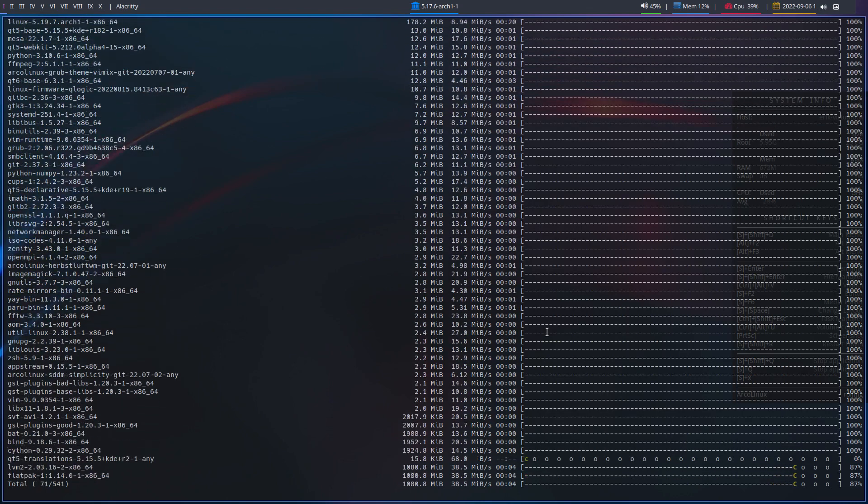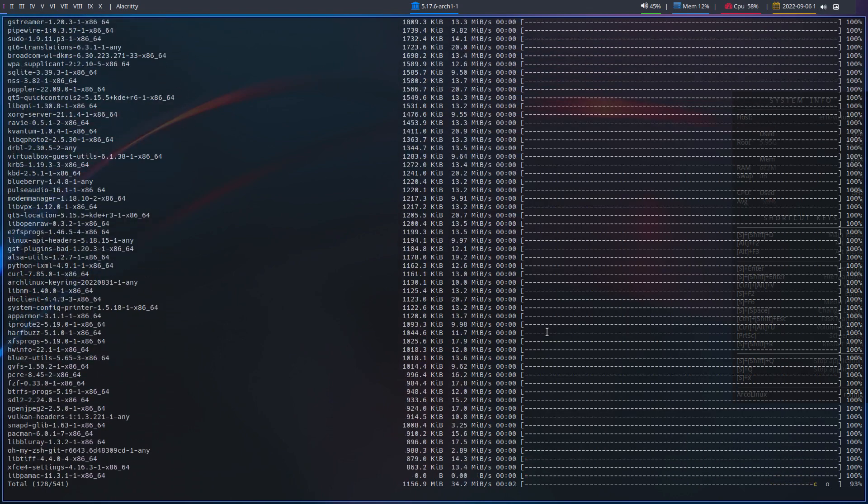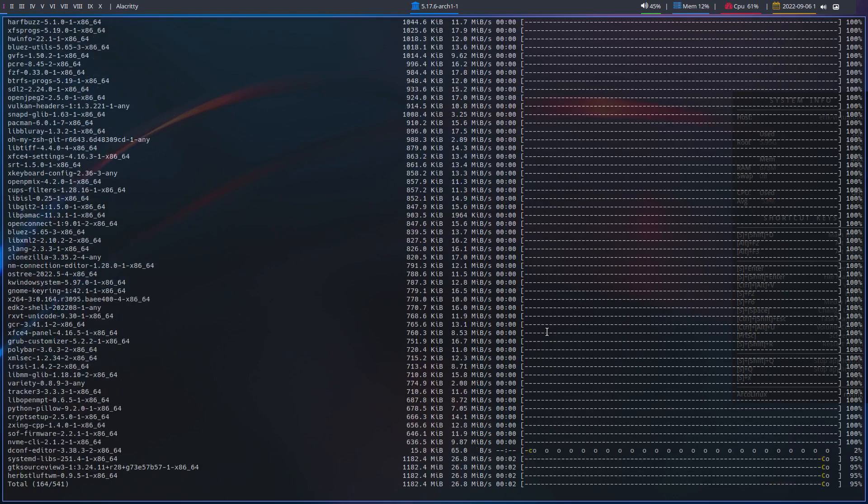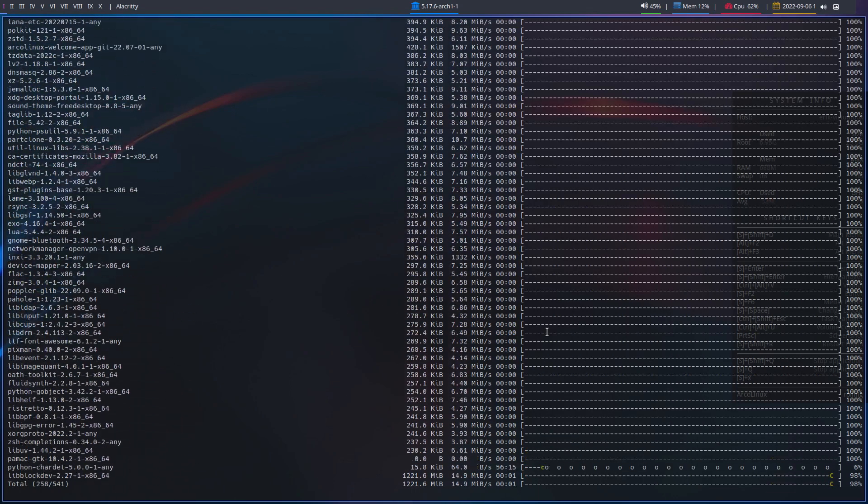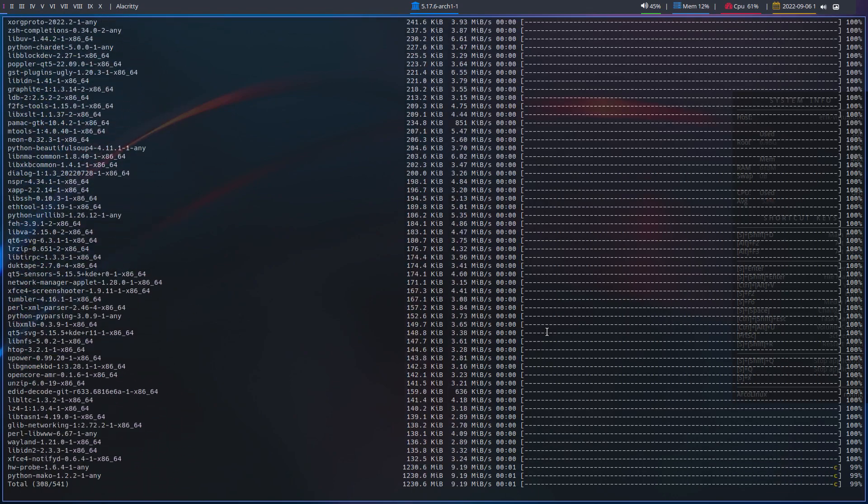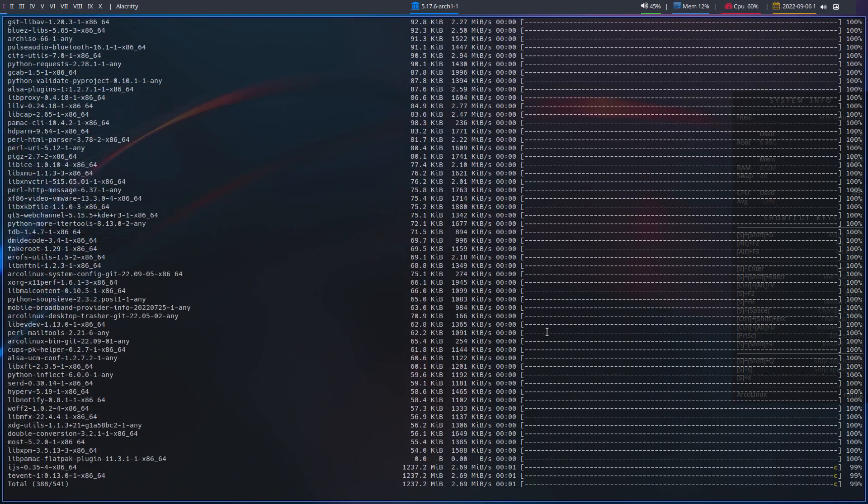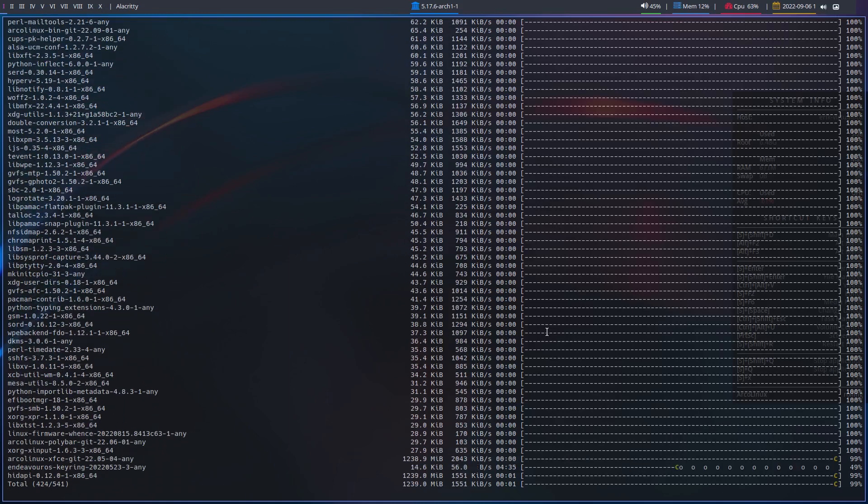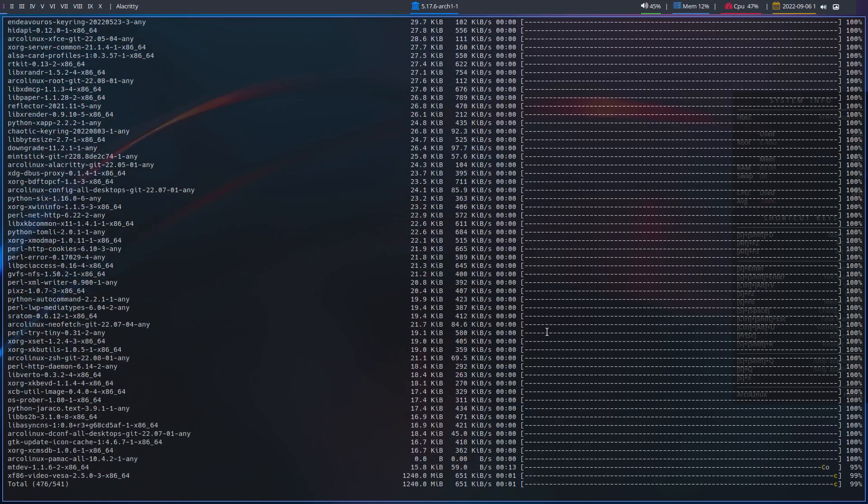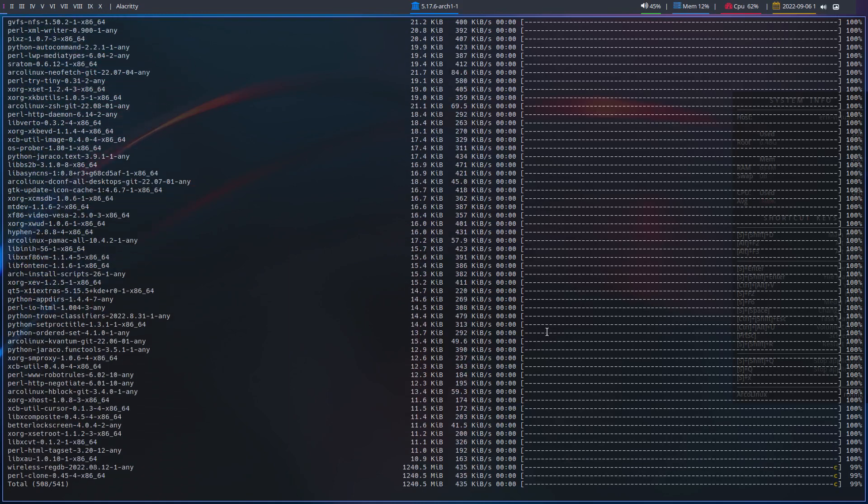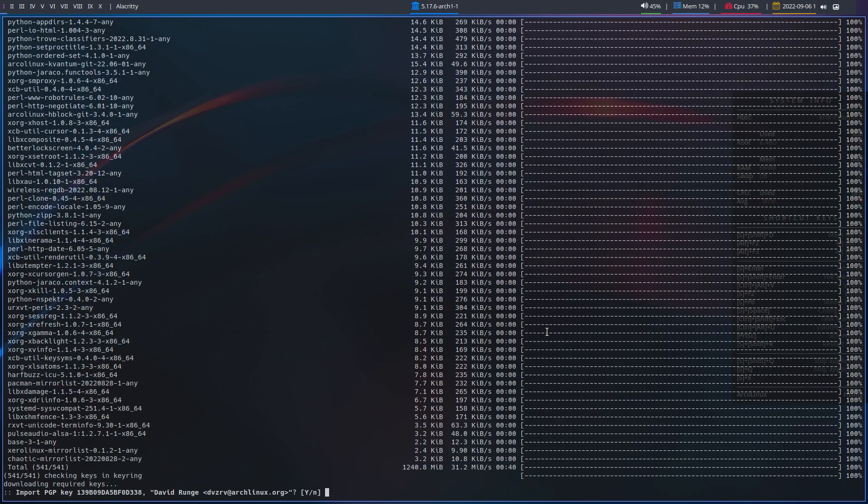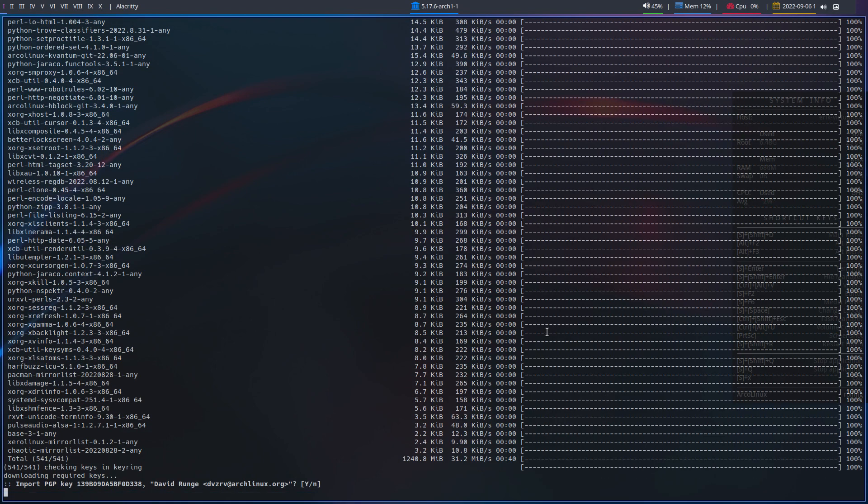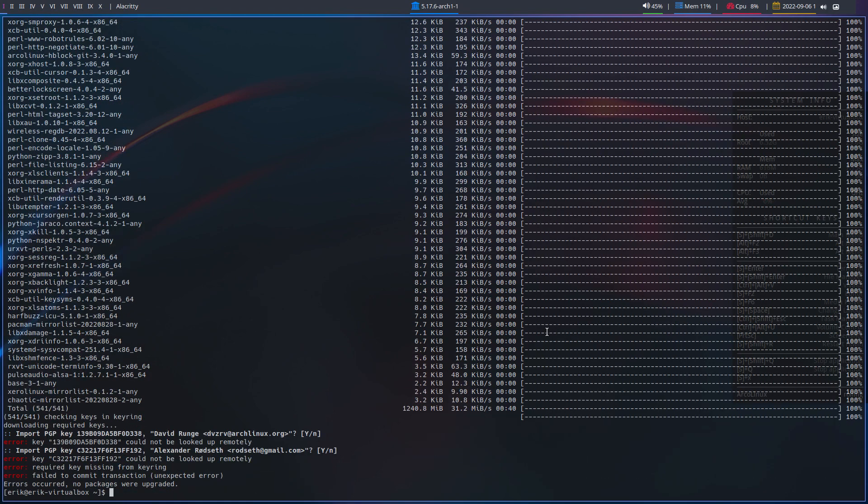But in the meantime, in August, ArcoLinux guys made a new archlinux-keyring. So that's the only thing you have to remember. Just type update, and if you get issues with keyrings, then you can type the keyring. So this thing, it's not going to work. sudo pacman -S archlinux keyring.